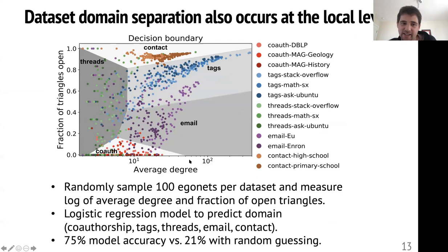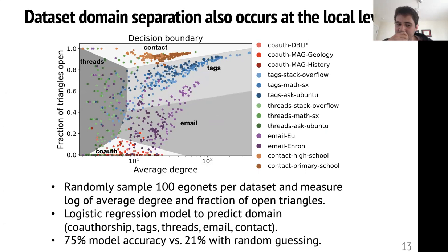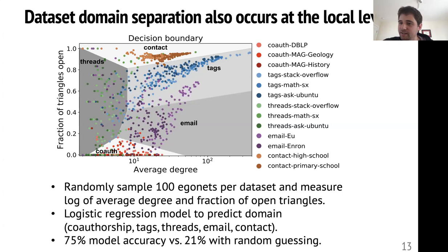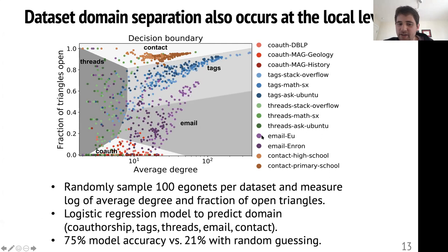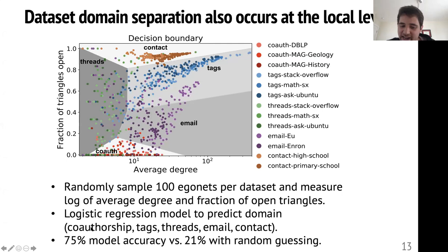One thing we do see is that even within a given dataset domain, we tend to see the same types of patterns. We took data from co-authorship, tagging, co-participation on threads, email, and proximity networks, and sampled ego nets — taking one node in the network and considering everybody it's connected to and all the higher interactions among those people. Plotting the fraction of triangles that are open on the y-axis and average degree on the x-axis in log scale, datasets from the same domain tend to cluster together. Simple logistic regression using just these two characteristics of an ego net achieves about 75% accuracy, compared to 21% accuracy with random guessing.